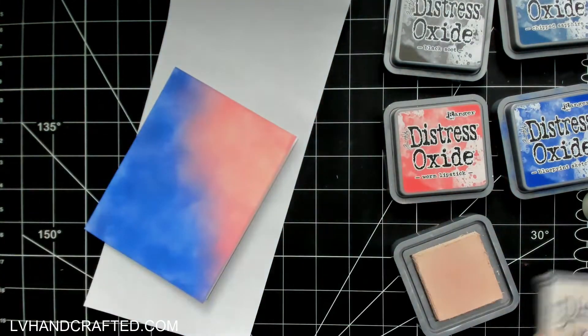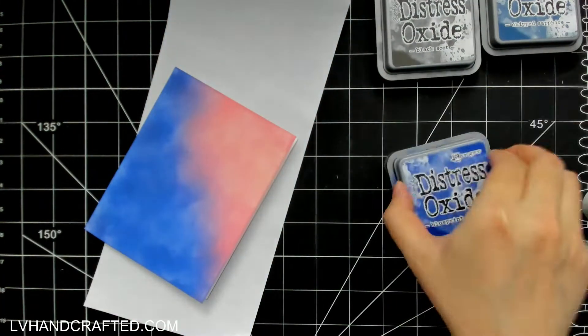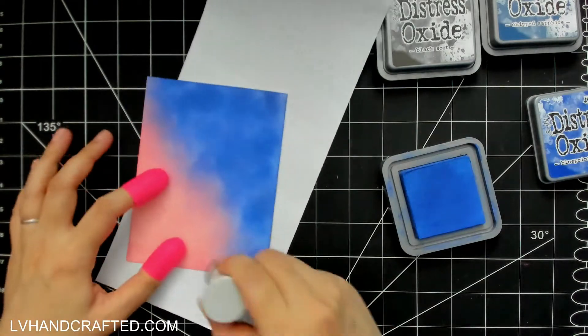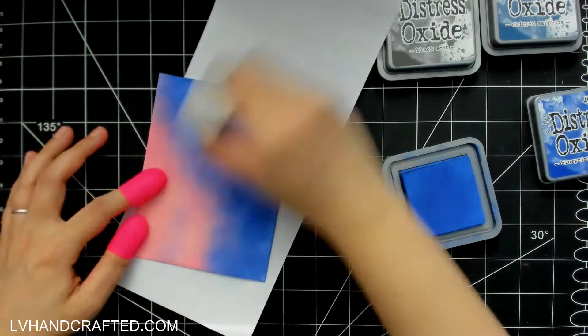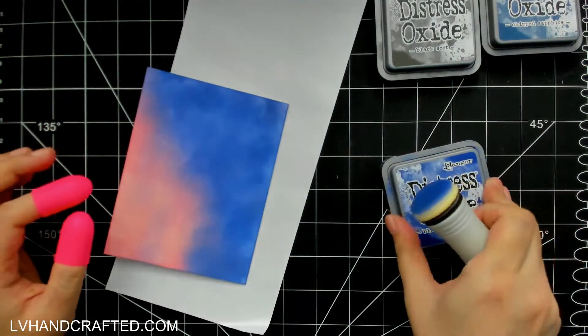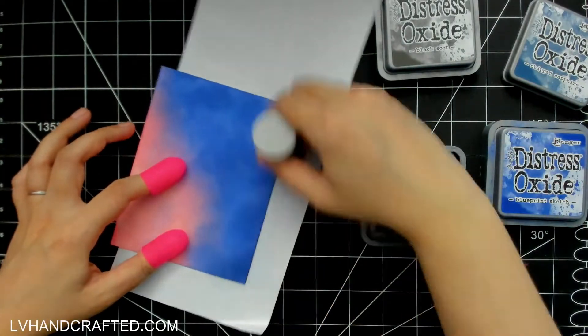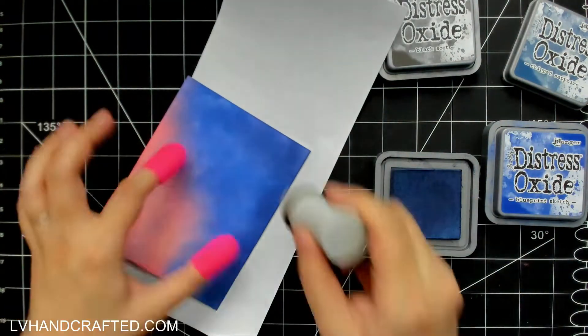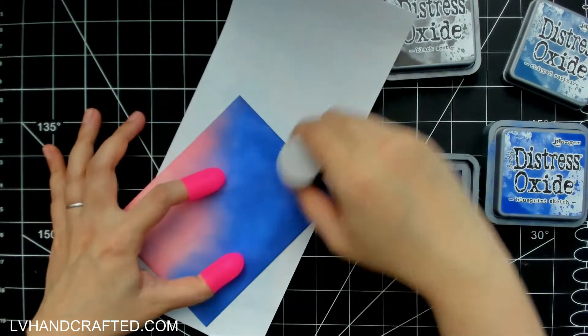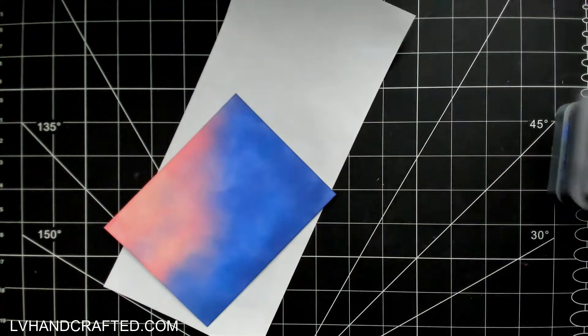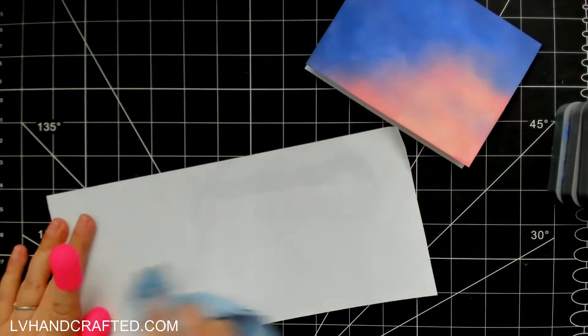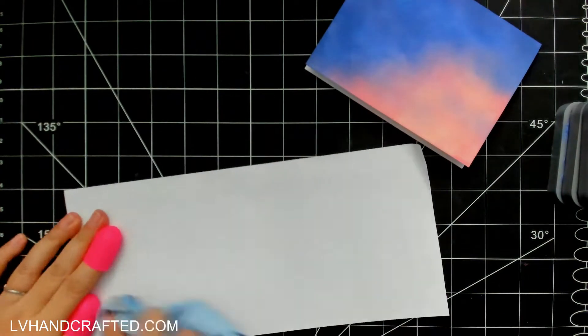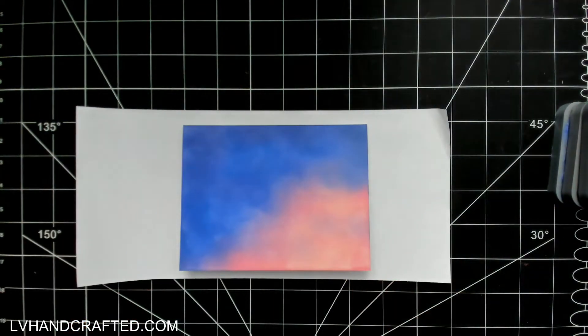I am going to go over where the two meet with a little bit more of the Blueprint Sketch, and I did also kind of go for a little bit of a streaky effect of the blue right in that pink area. It gives you a really nice kind of purple tone as well, so that will be my night sky.